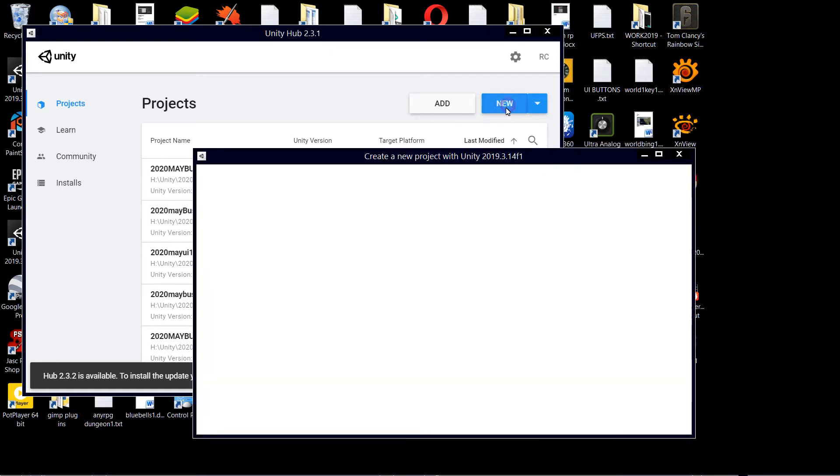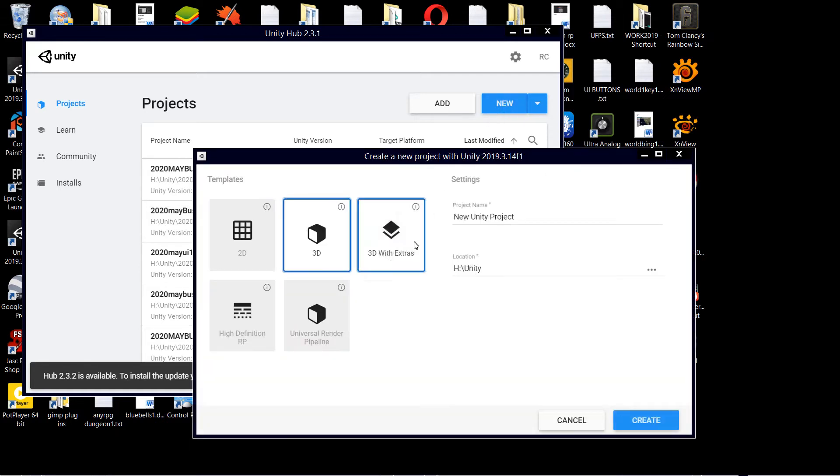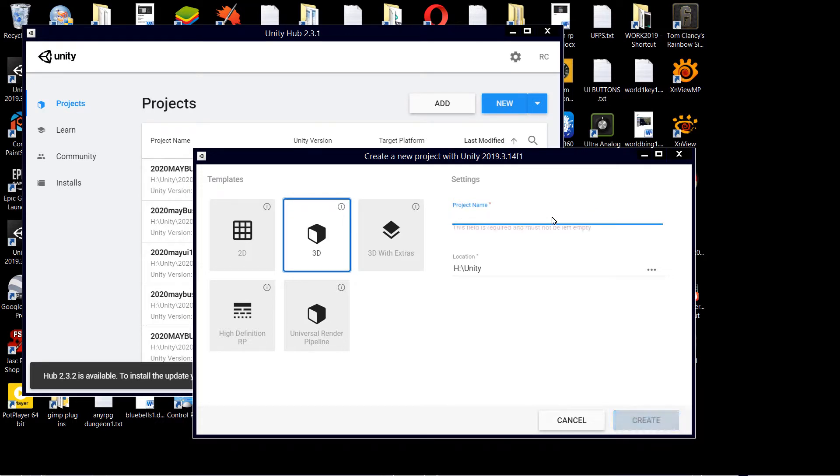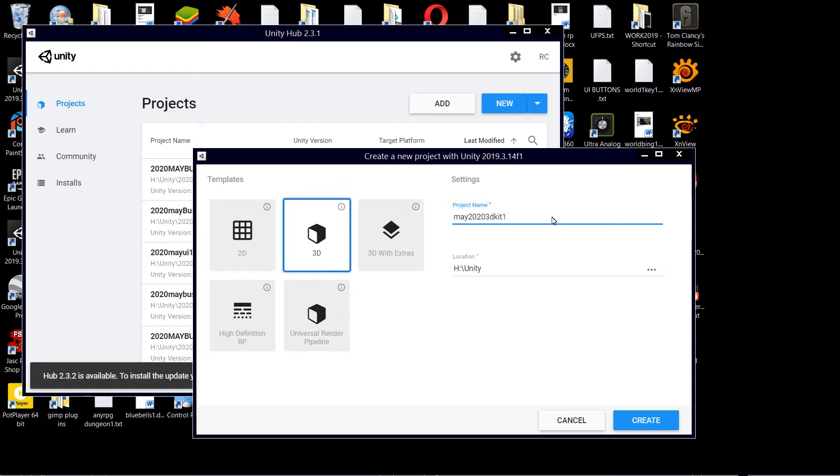Okay, so let's make a new project. So what should we call this? May 2020 3dkit 1, if I haven't done that already.